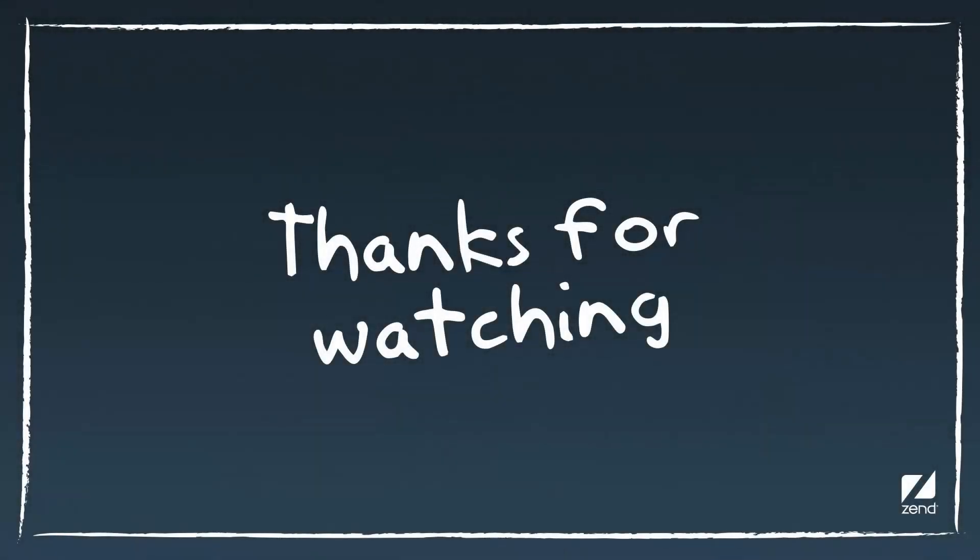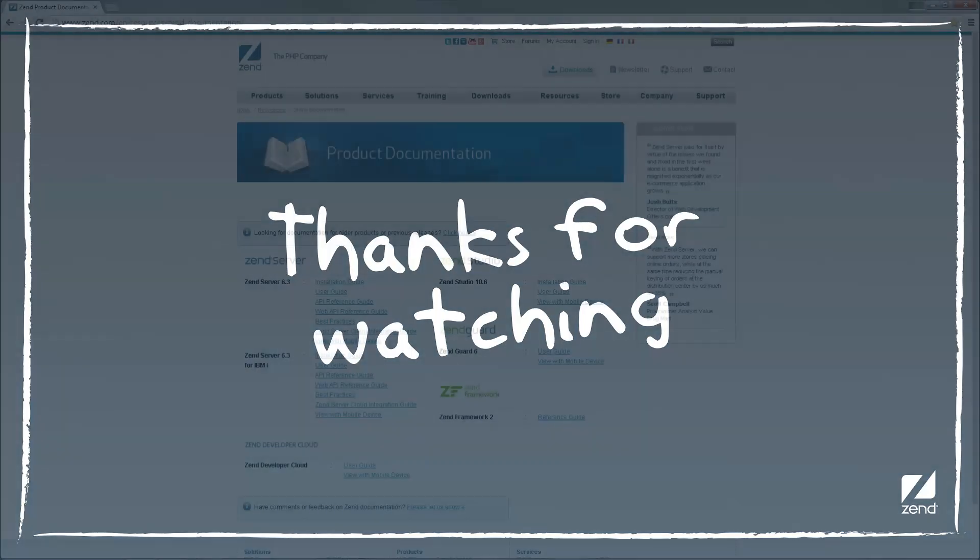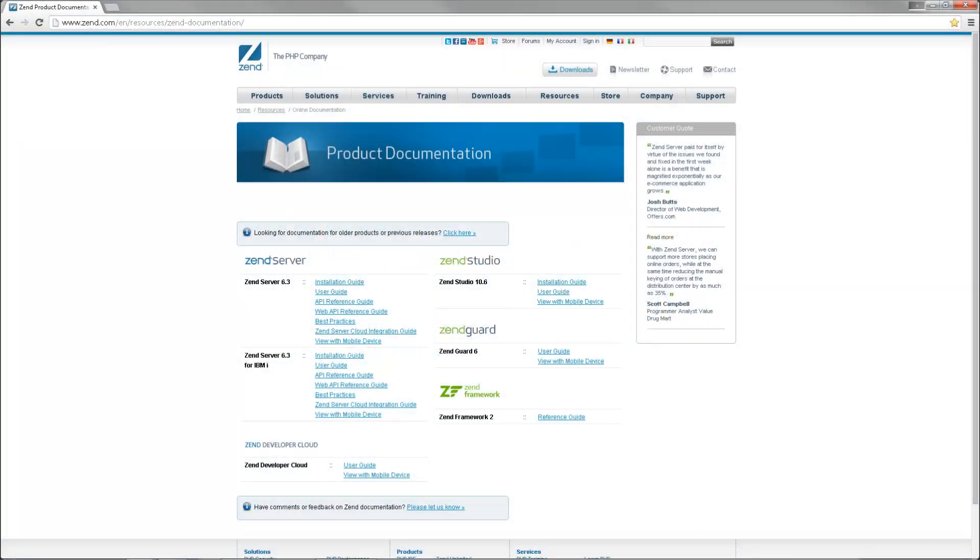That's it for now, thanks for watching. For more information on debugging files and applications in Zen Studio, please refer to the online documentation at www.zen.com.